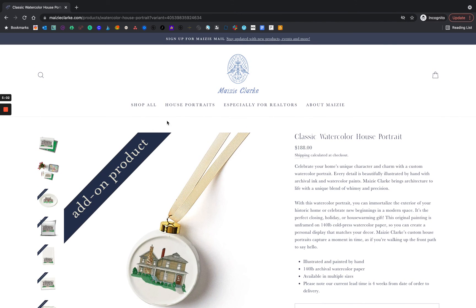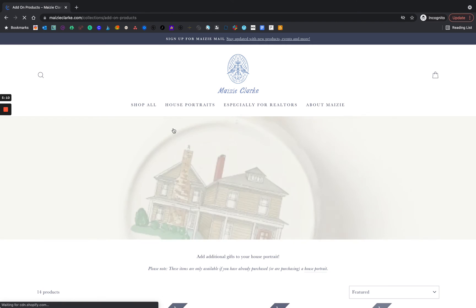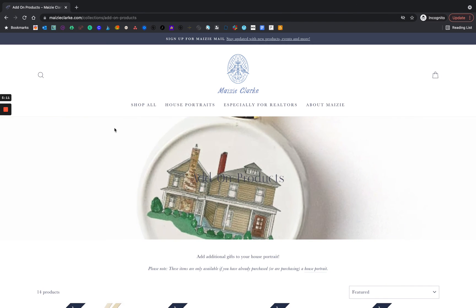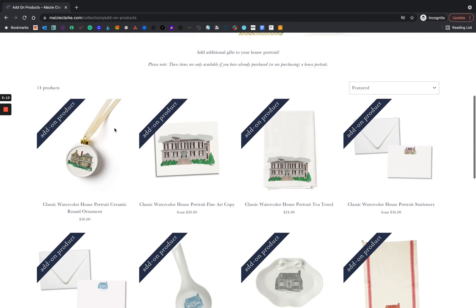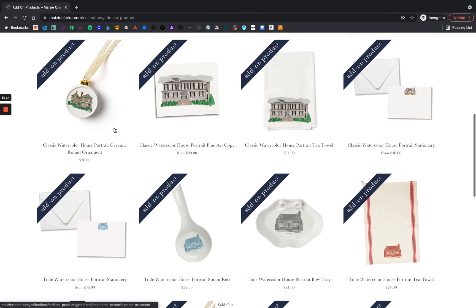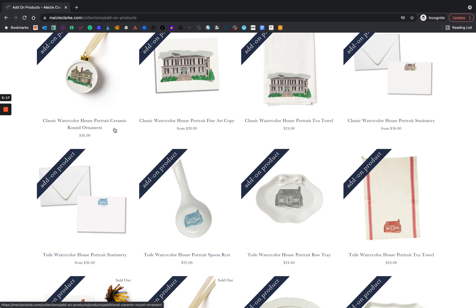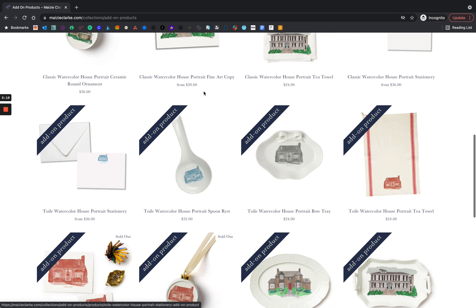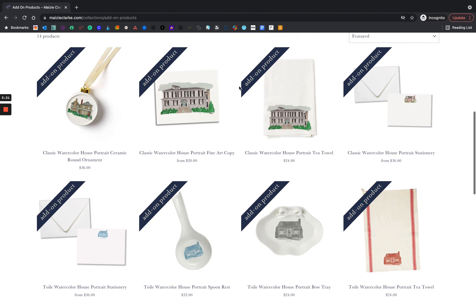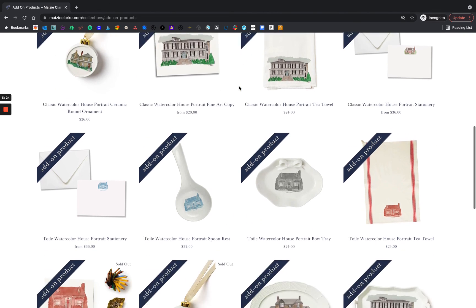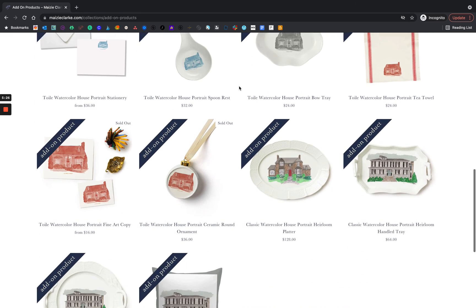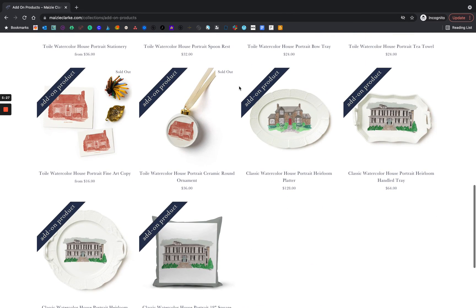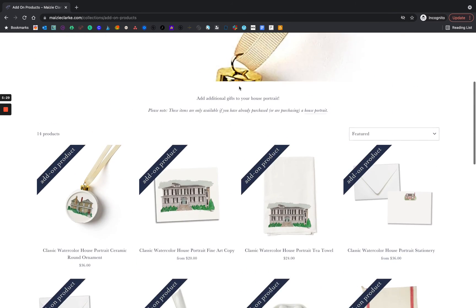If you're interested in adding in even more add-ons, I'm going to go back up to the top and go to add-ons. This is where all of the add-ons will be listed. Be sure to stay within the collection, toile versus classic. But here you can see all of your options all at once.